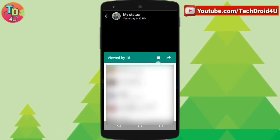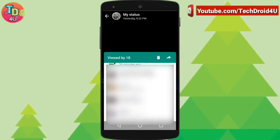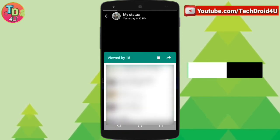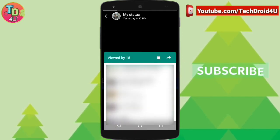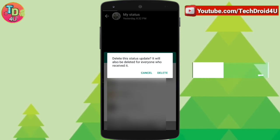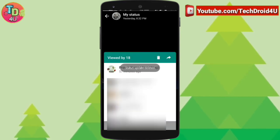You'll also see a bin icon here. By just clicking on this bin you will be given an option to delete it. Click on delete and your status will be deleted.